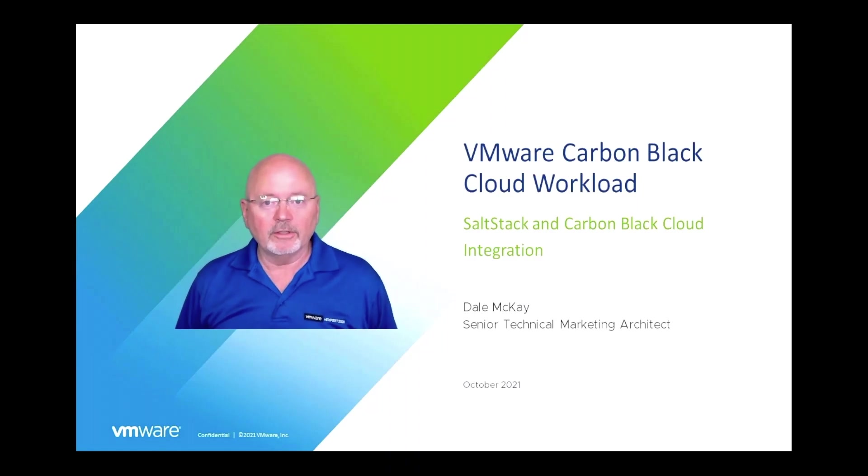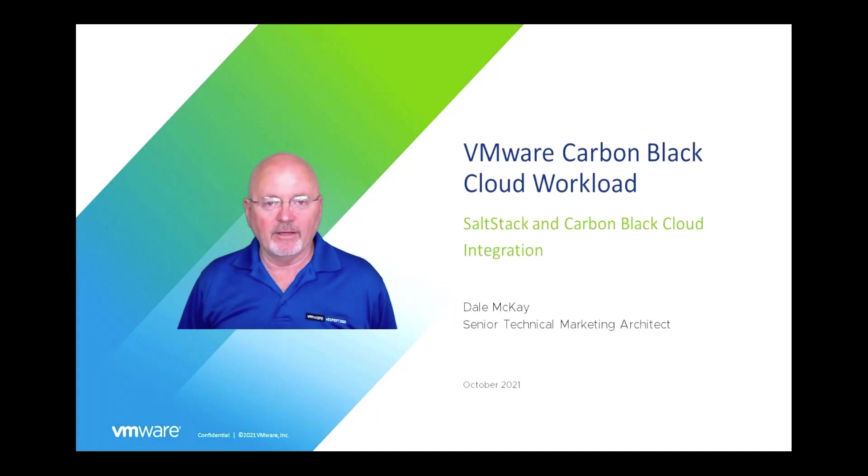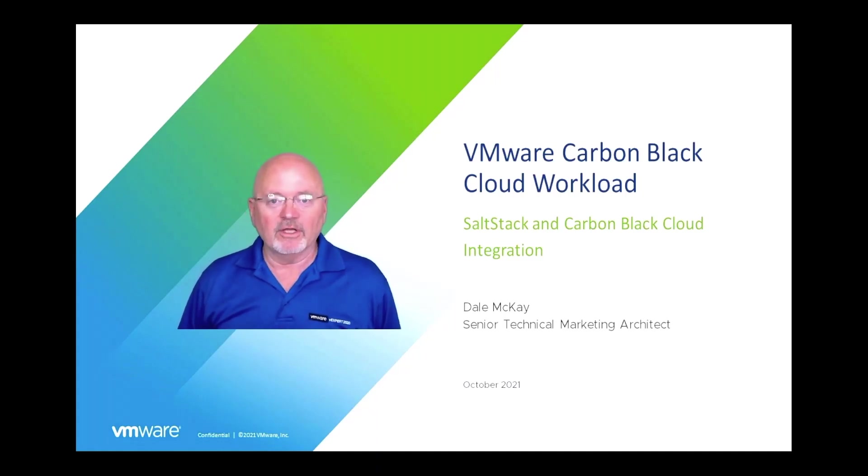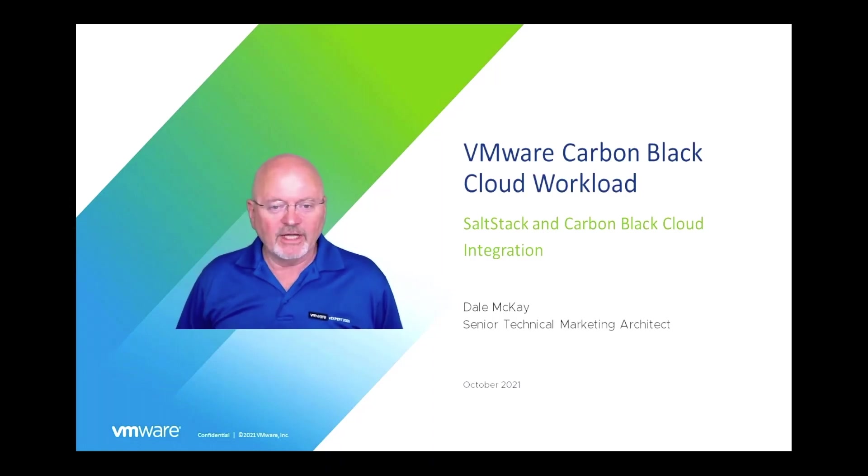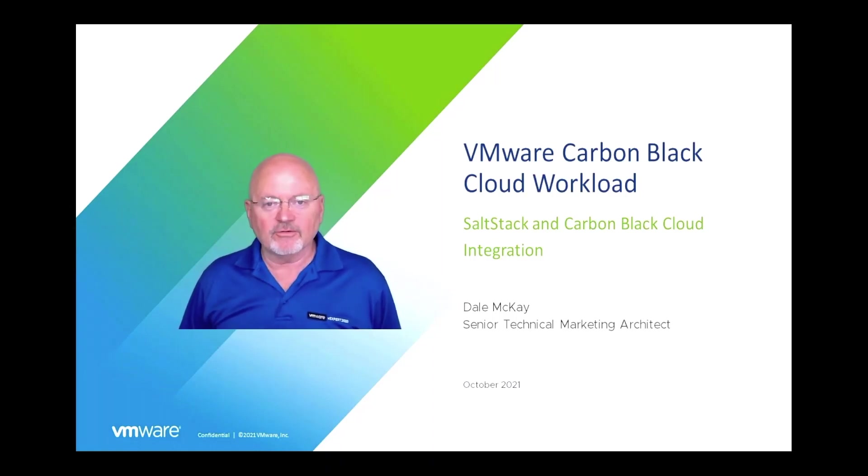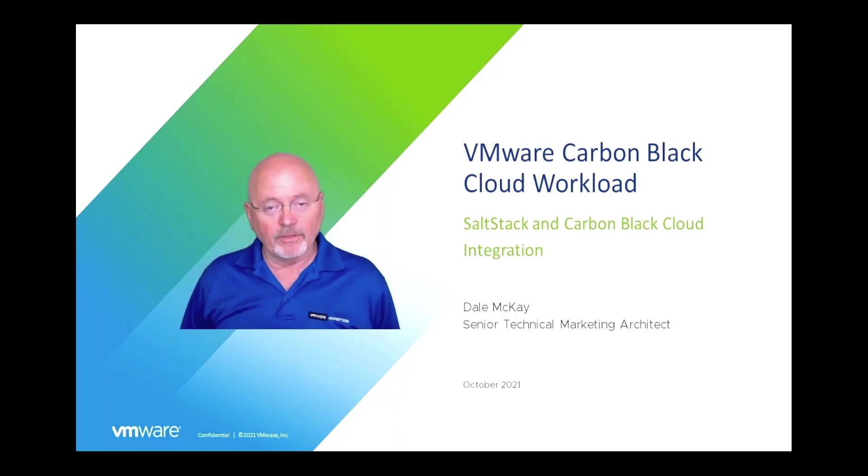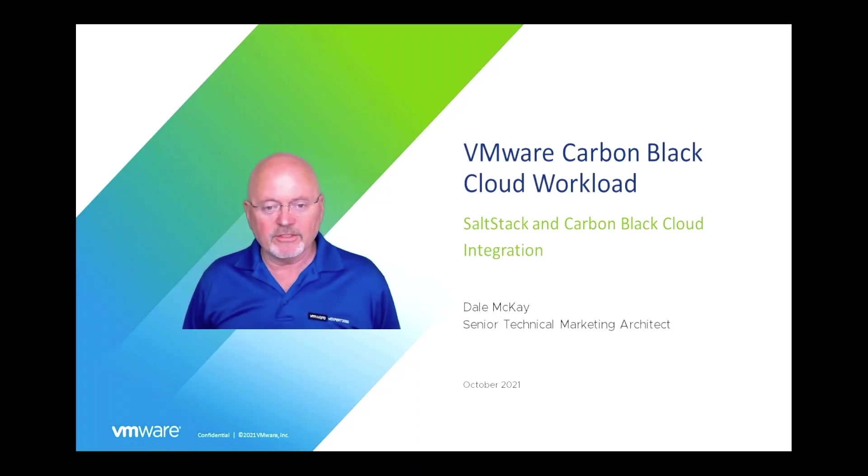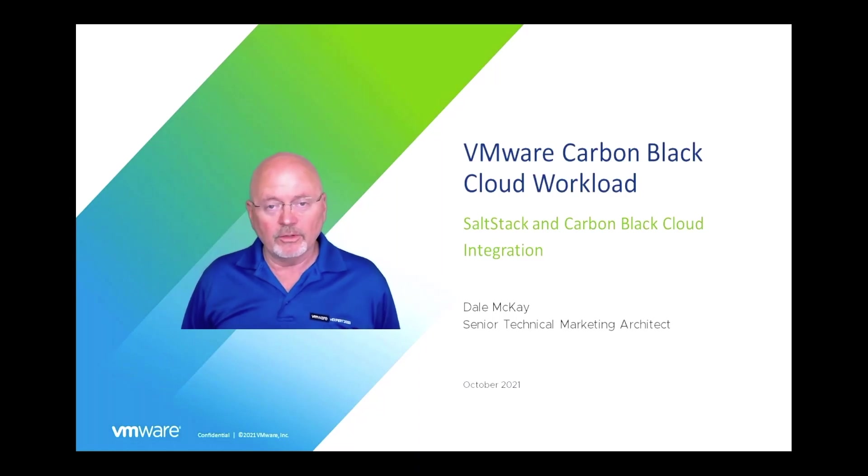Good morning, good afternoon, or good evening. My name is Dale McKay. I'm a senior technical marketing architect in the network and advanced security business group here at VMware. Over the next few minutes, I'd like to take you through some integration that we have put in place that integrates the SaltStack capabilities with our Carbon Black Cloud Workload product.